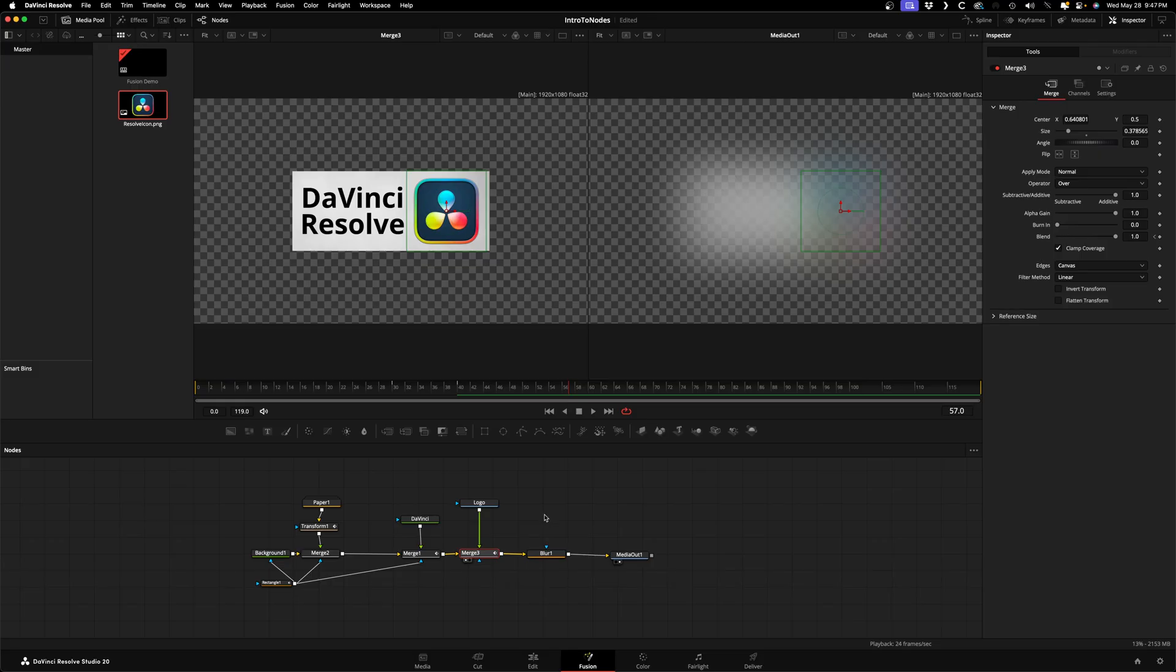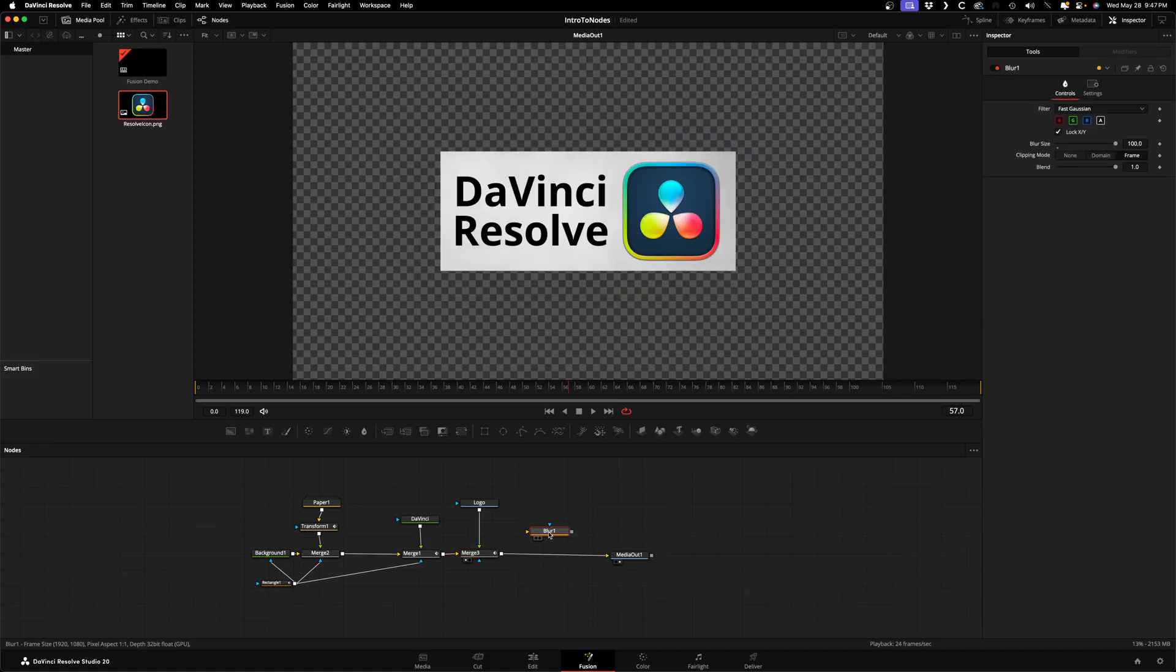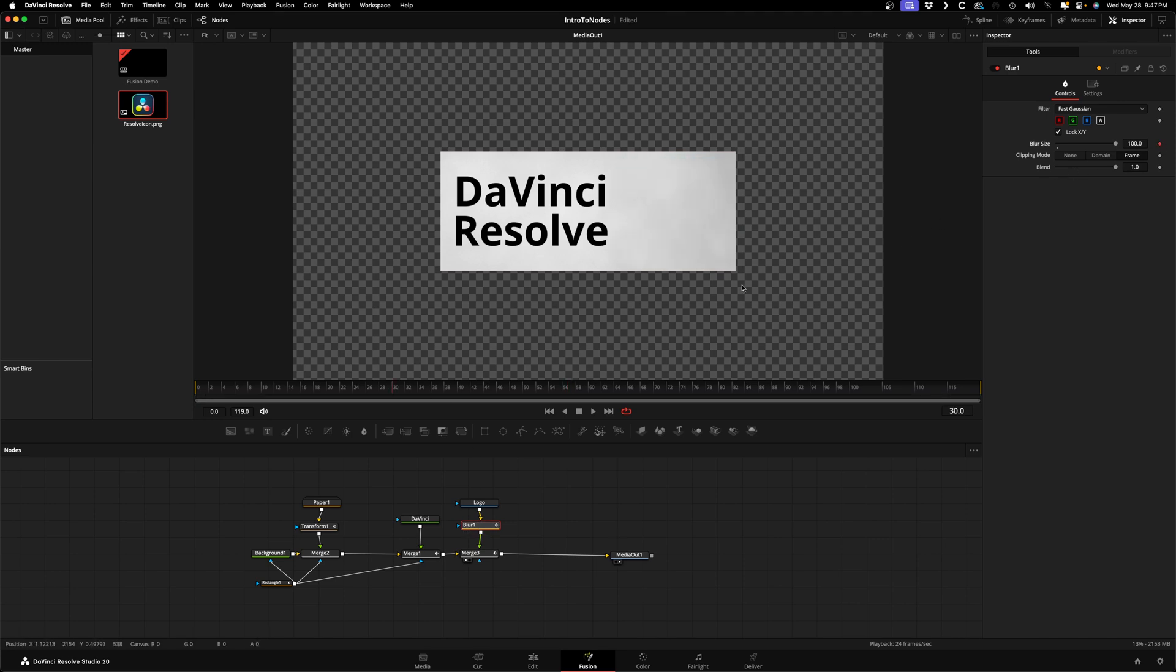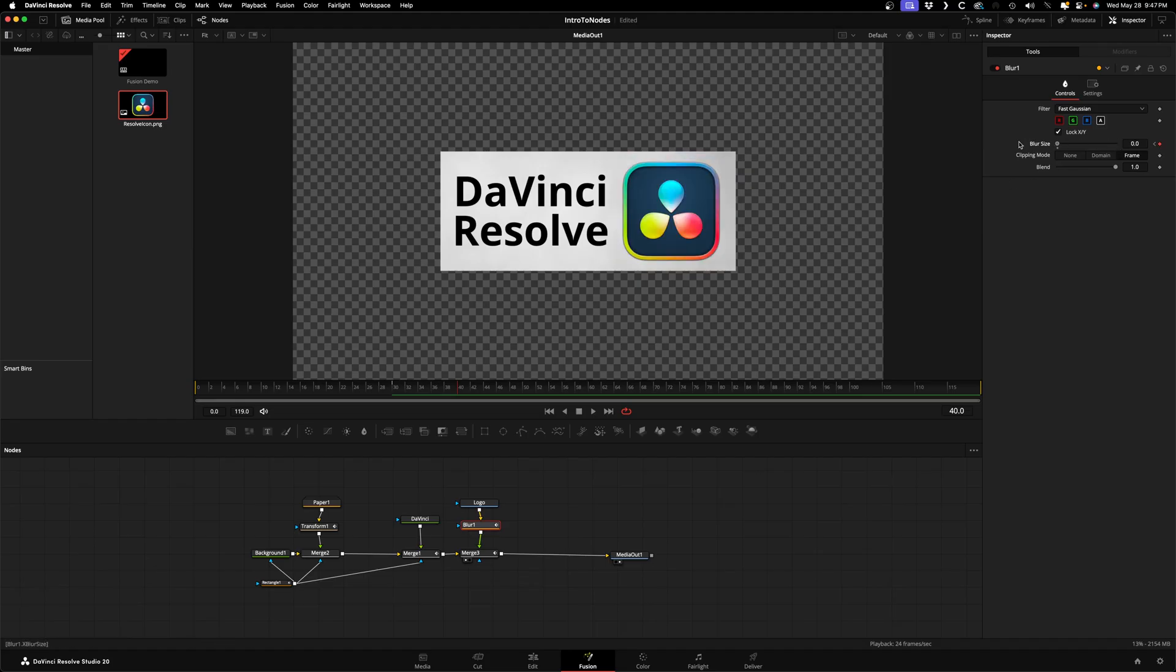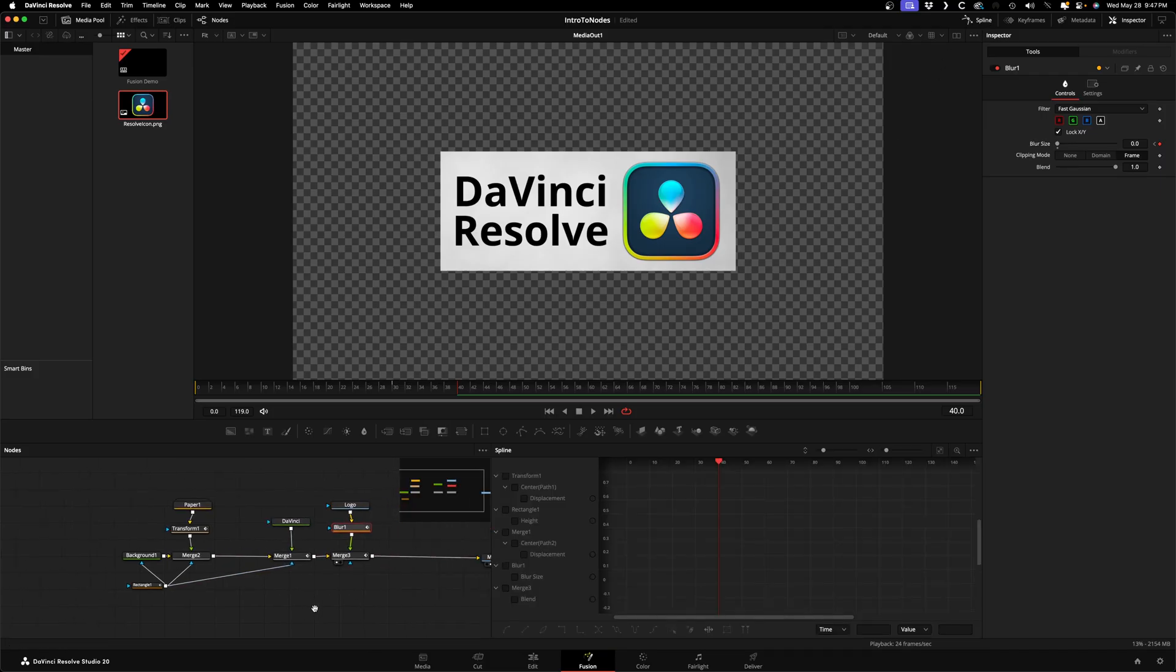Now side by side you can see what happens to your composition with and without the blur node simultaneously. This can be really handy for troubleshooting issues. Let's go back to just showing Viewer 2 and we'll move the blur node by holding Shift and dragging it, and then we'll add it between the logo and the merge so only the logo is running through it. At frame 30 add a keyframe to the blur size, and at frame 40 turn it all the way to zero.